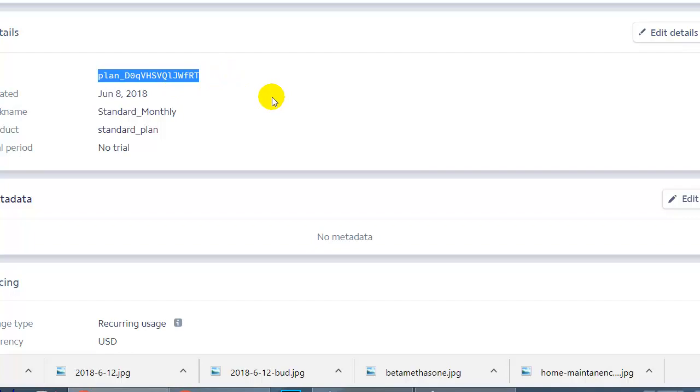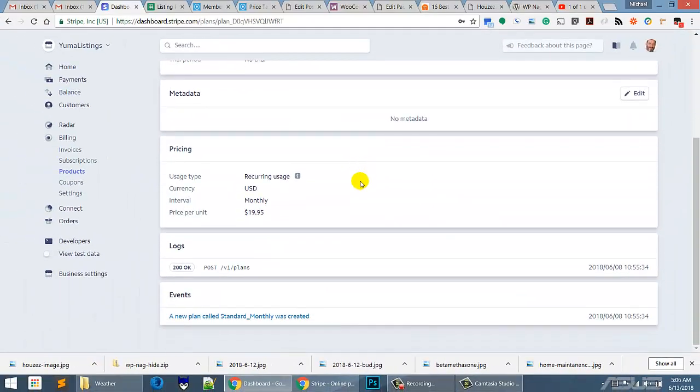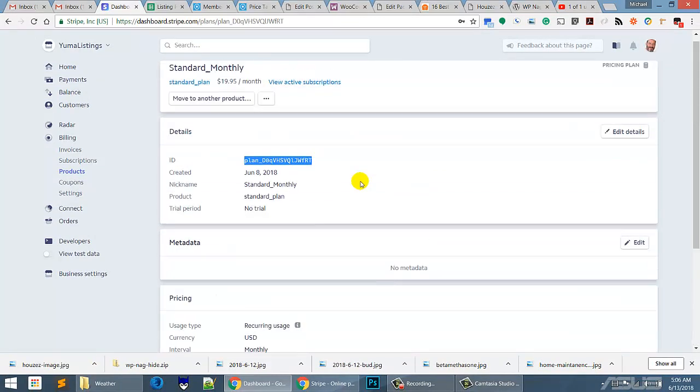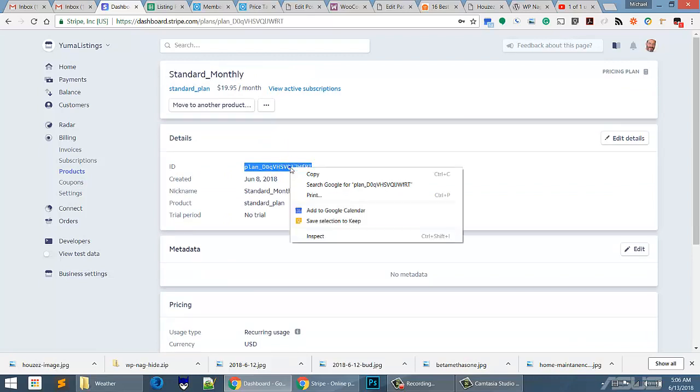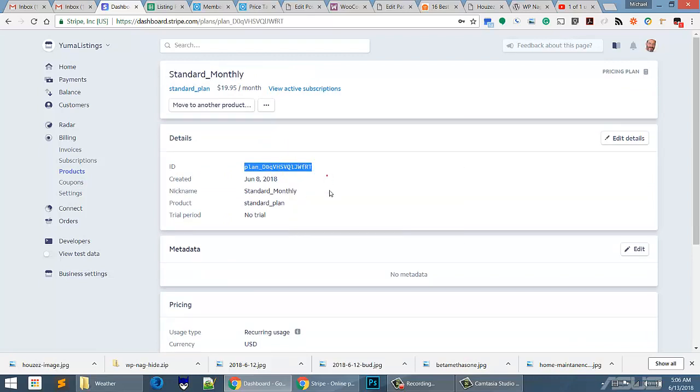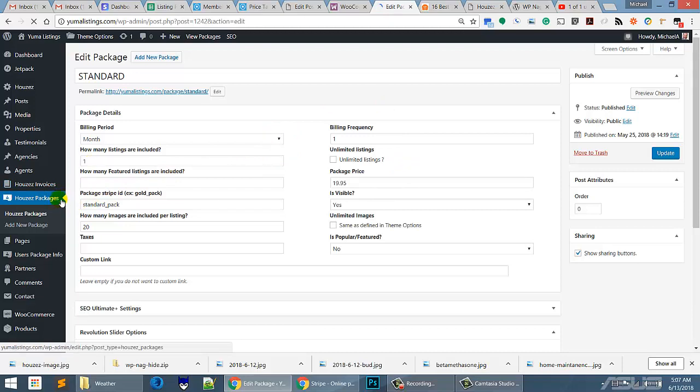So it's a plan and we're going to just copy that, control C or right click and copy. Now we're going to go over to the page, our packages page, and let's just go through this.